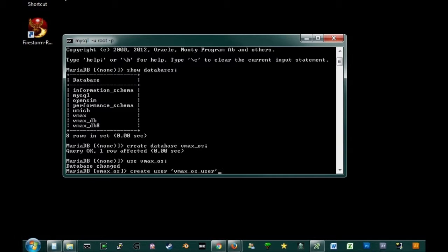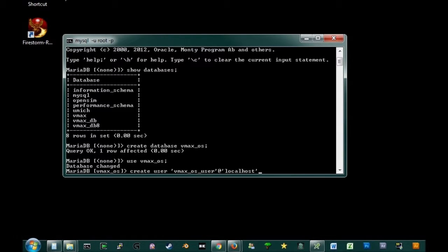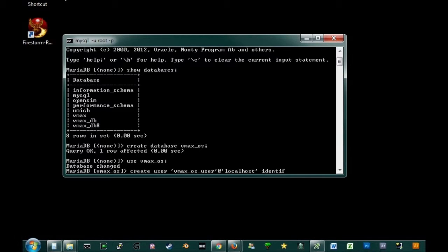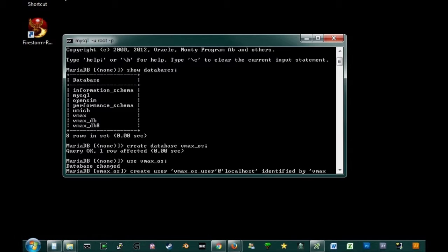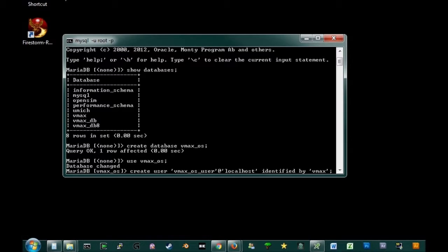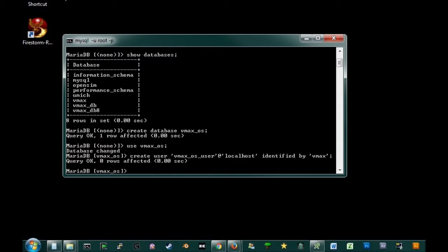And we do the at symbol. Another single quote. And localhost. Another single quote. And now here's how we enter the password for this particular account. We include in this line identified by, another single quote. And this is where you enter your password. Okay, I'm just going to create a simple one here so I remember. I'm going to call this just VMAX. Make sure you use a better password than this. Alright, so VMAX is the password. The user is VMAX OS user at localhost. And the password is VMAX. Oh, and end it with semicolon. Alright, so we've created that user.